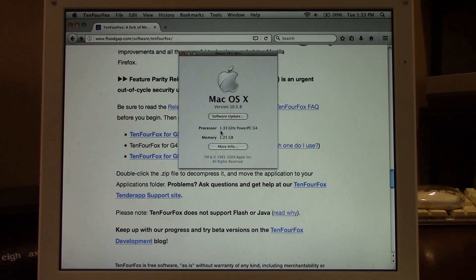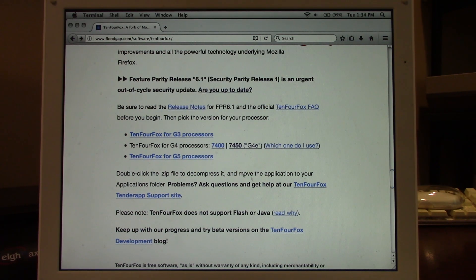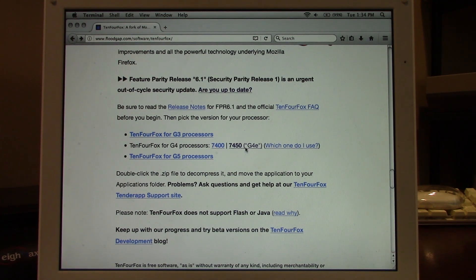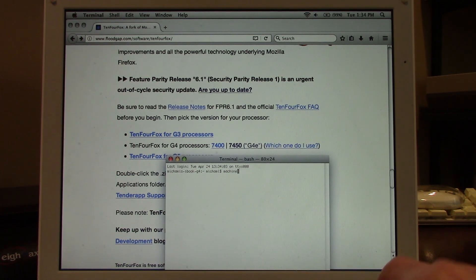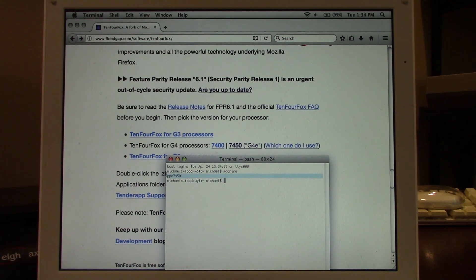This is running a 1.33 GHz PowerPC G4 with one and a quarter gigs of RAM, running Mac OS 10.5.8 Leopard. To figure out which of the two G4 versions to use, you need to open Terminal and type in 'machine'. When you do that, a string comes out — mine says PPC 7450 because this is a newer iBook.